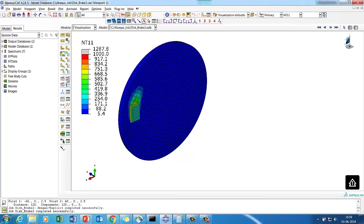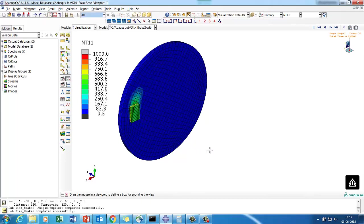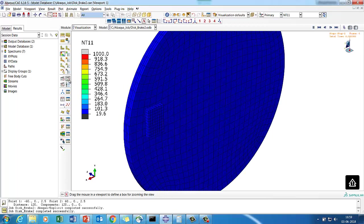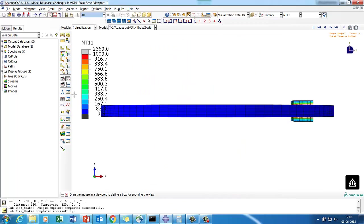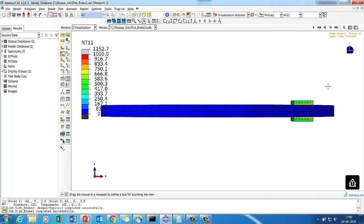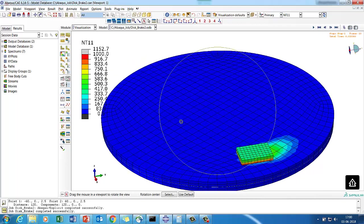Right now on my screen you see a disc brake — a two-wheeler disc brake FEM model. If you look closely, it starts rotating and then there is a friction pad which comes and brakes it. Because of friction between the pad and the disc, there is heat generation. We are trying to solve this problem, looking at the stress level and the temperature distribution.